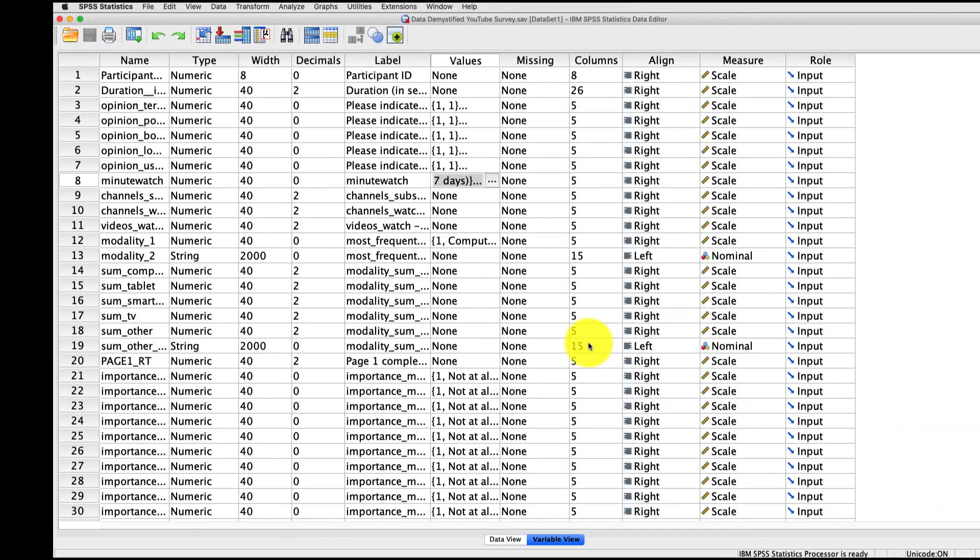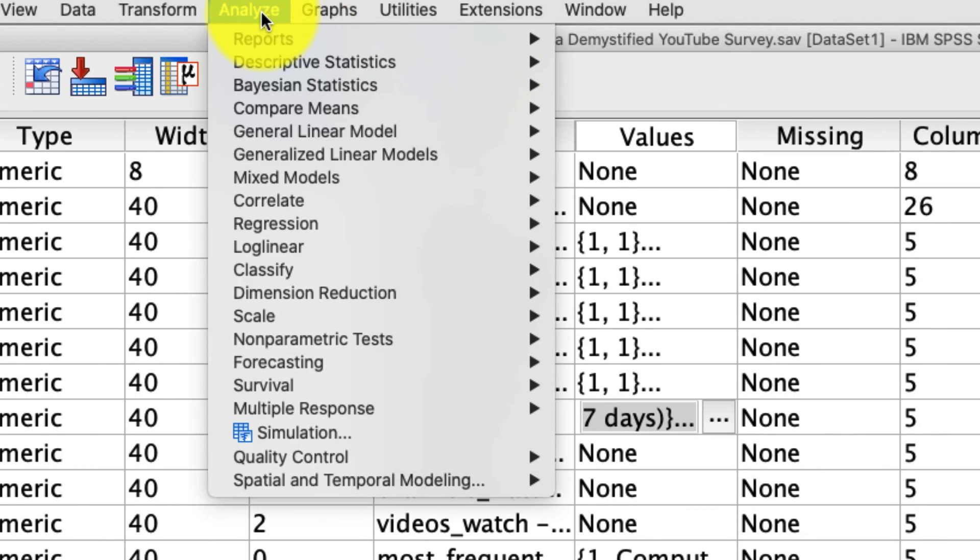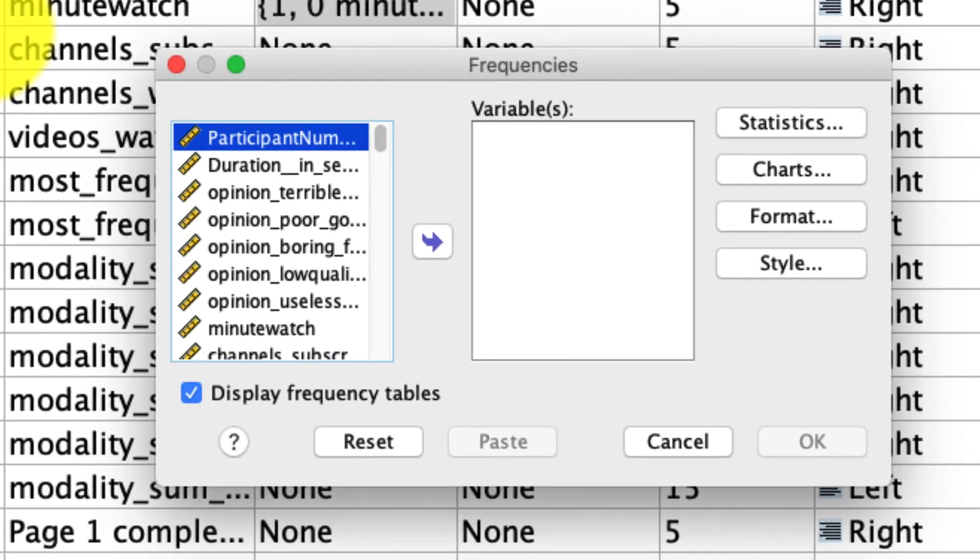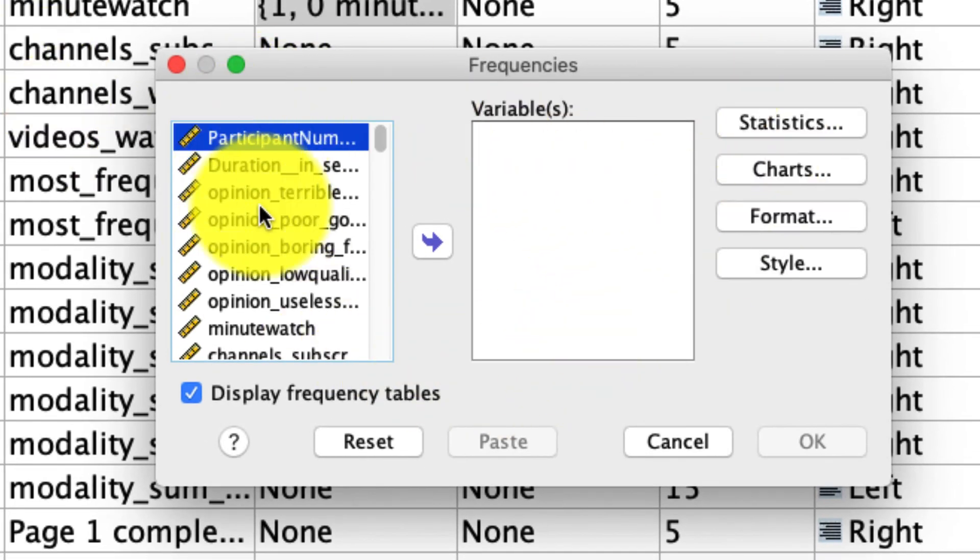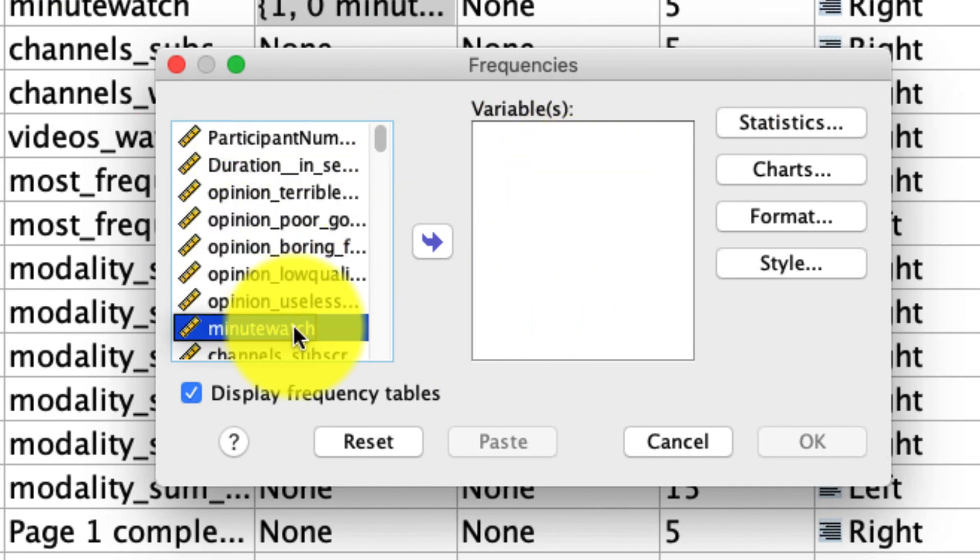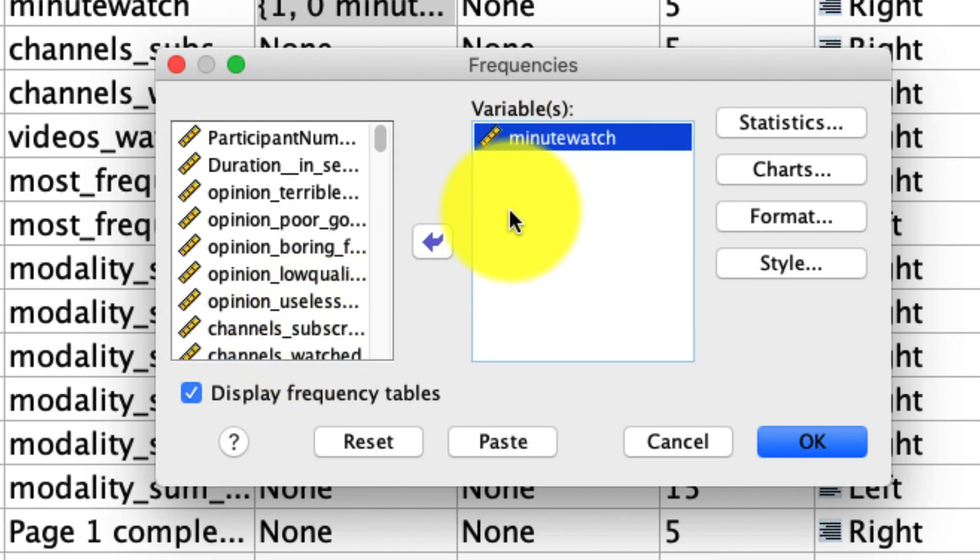To run a frequency analysis, you go up to Analyze, Descriptive Statistics, Frequencies. That opens up a new window, as you can see right here, where we can put in any variables we want to have a frequency analysis on. I'm just going to select the one variable of interest minute watched, but you of course can select as many variables as you need to. You pop it over to this variable space, and for now I'm not going to select any other options, I'm just going to click OK.